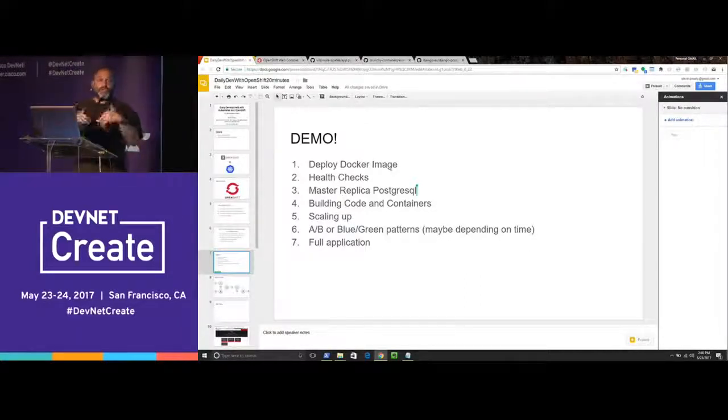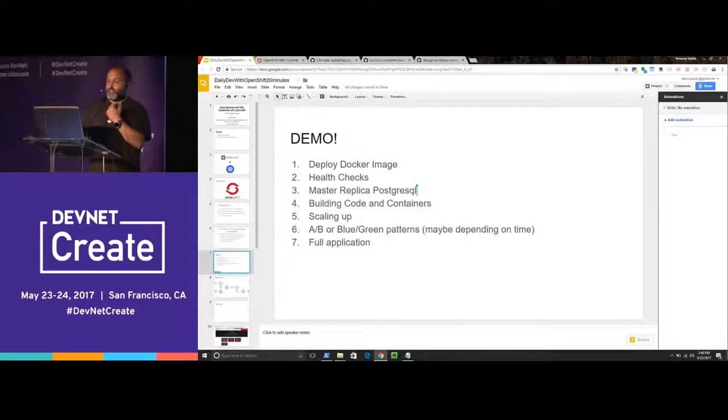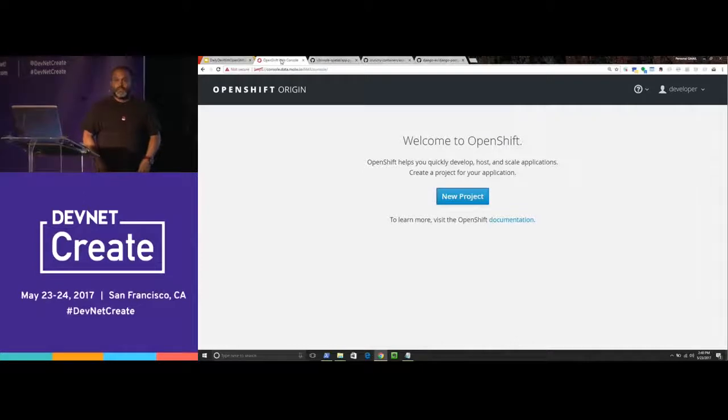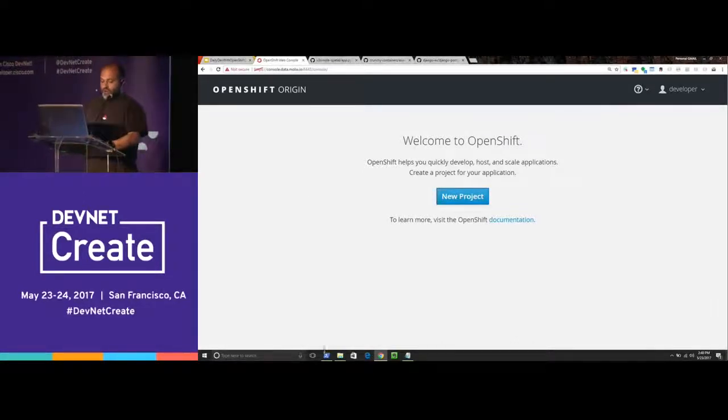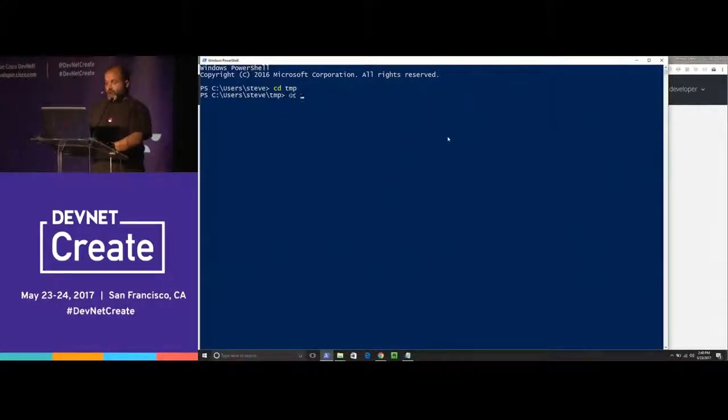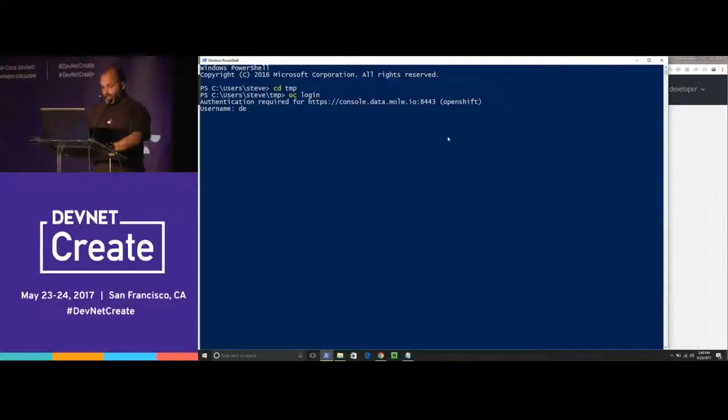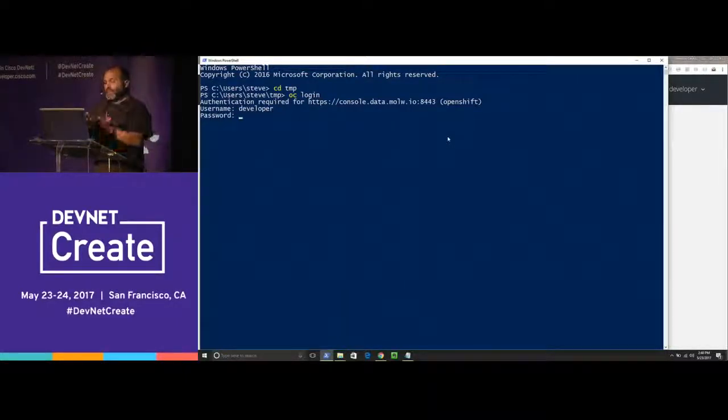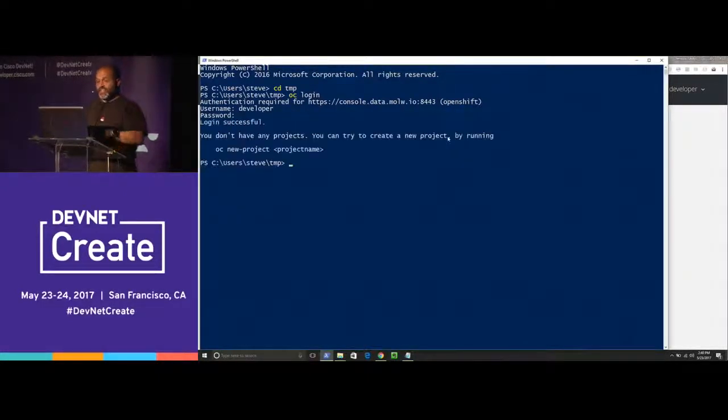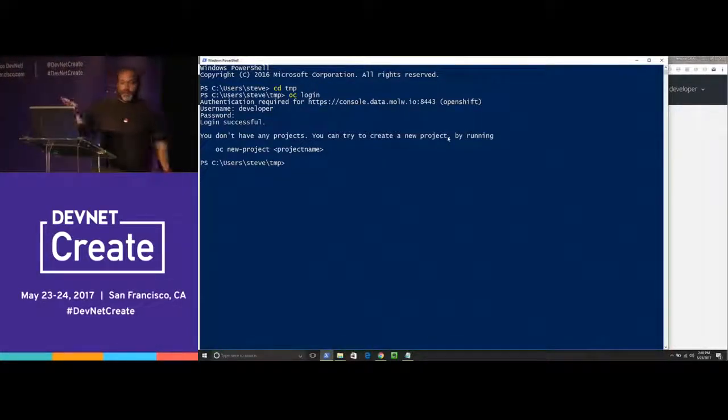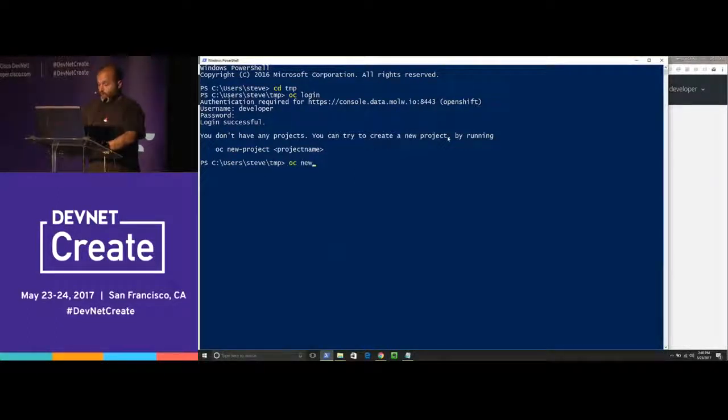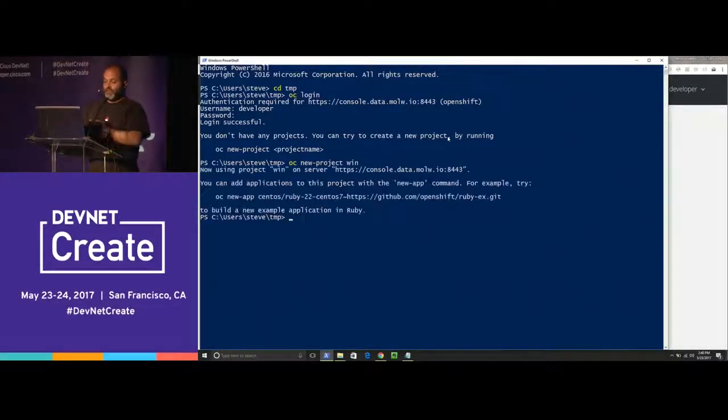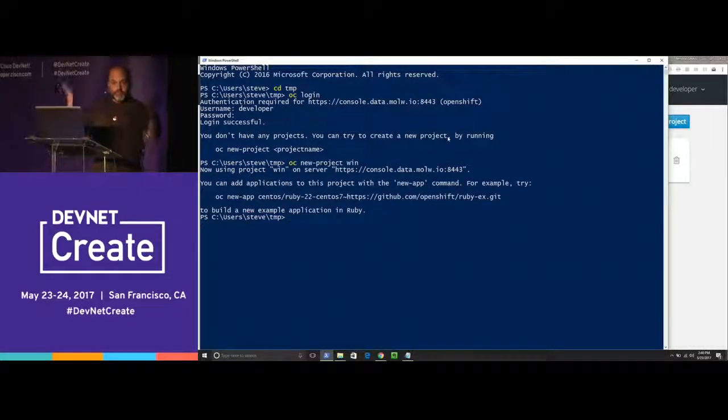So the first thing I'm going to do is show you how easy it is to deploy a Docker image. You guys like web console or command line? Okay, so command line wins. Let's just make sure I'm logged in. OC login. So what we're doing here is we're using our command line tools to talk to this cluster. I've deployed in Google GCE, but I could have deployed this in AWS or Azure or anywhere else. We need to make a new project. A project, for those of you who are knowledgeable of Kubernetes, is a materialized namespace.